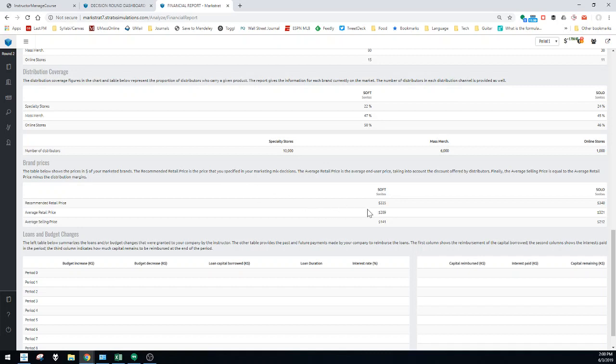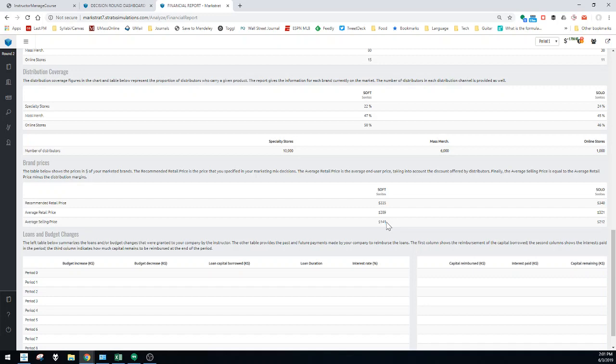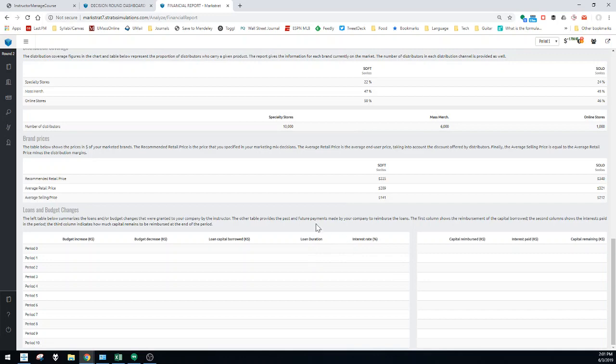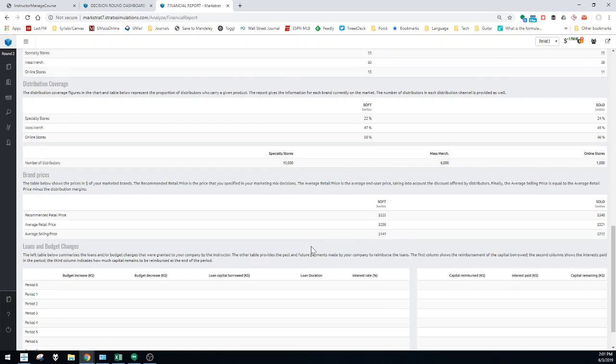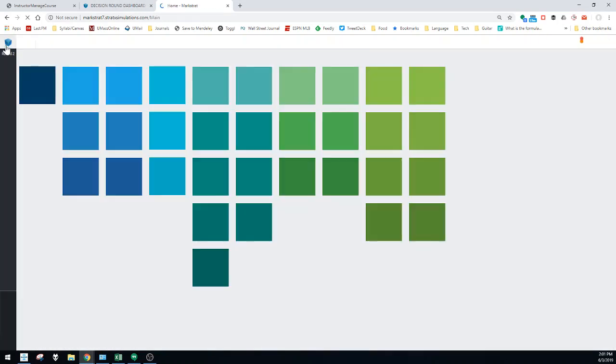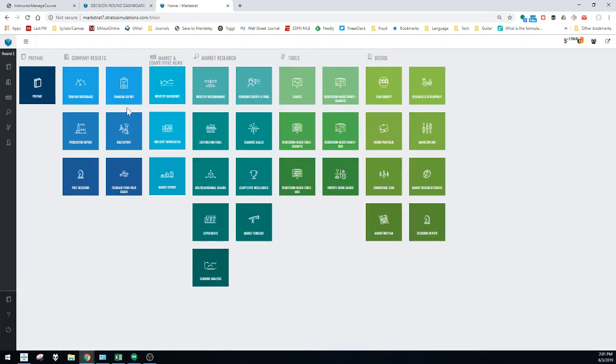Brand prices - this is very important information. It tells you basically what the recommended retail price was, the price that you entered. Average retail price is the price that the product was offered for on average across the different channels. And the selling price is basically the average price you made per unit sold across each of those three channels. Because remember, you're selling to retailers, not selling to the end users. The retailers can sell it for what they want and you get a certain percentage of their retail price.